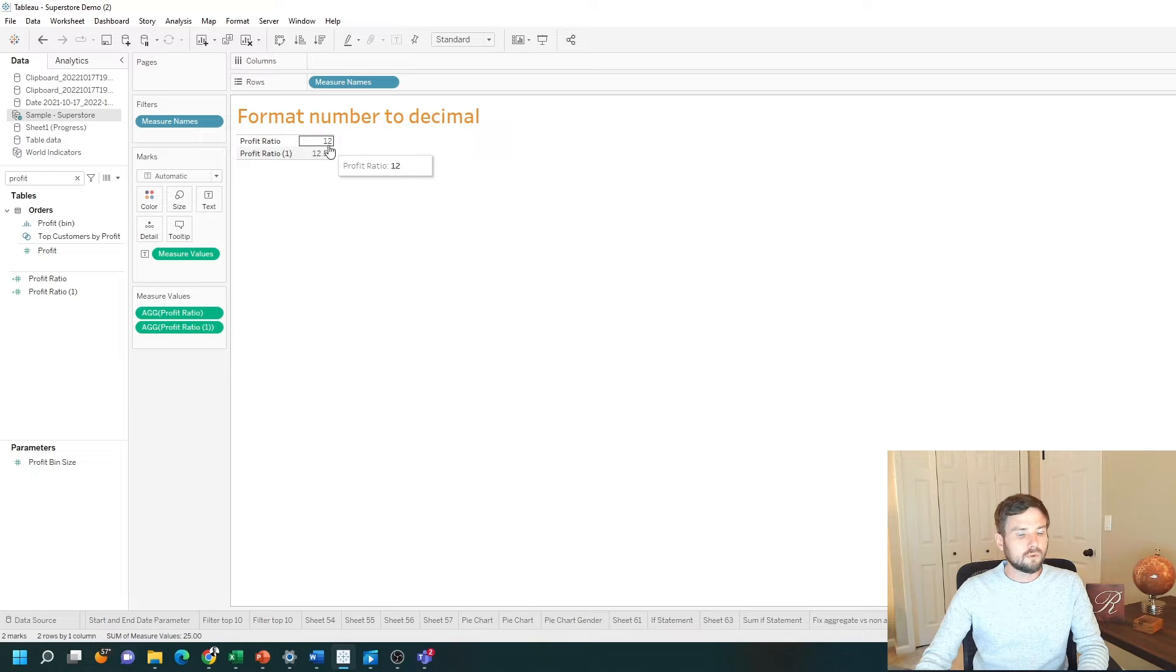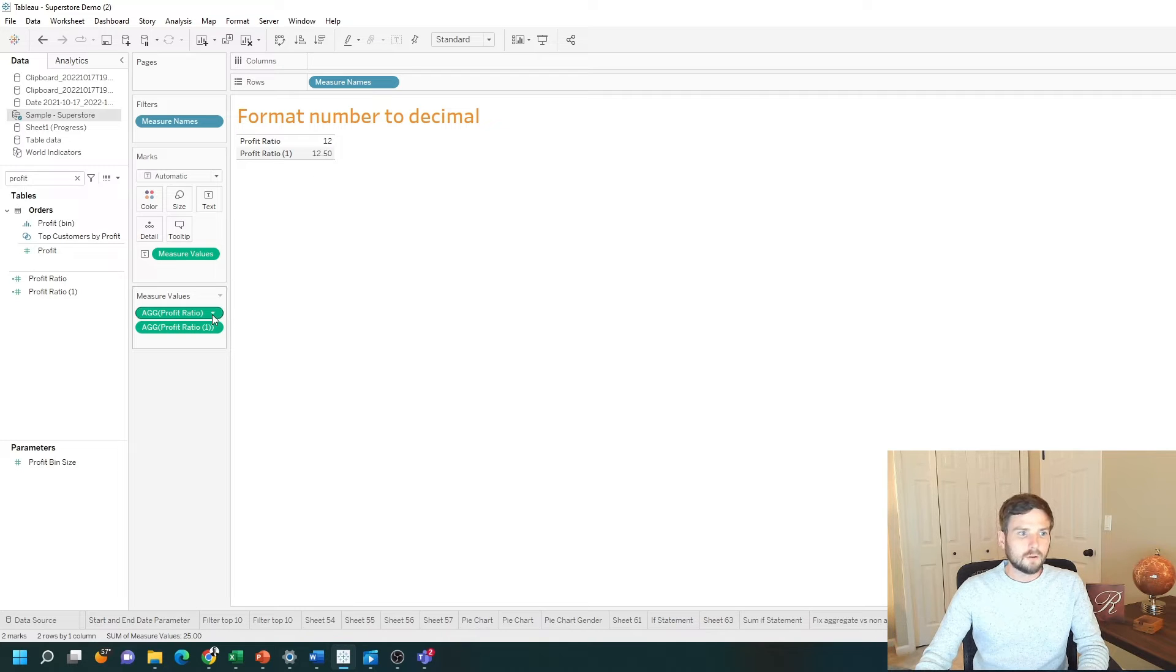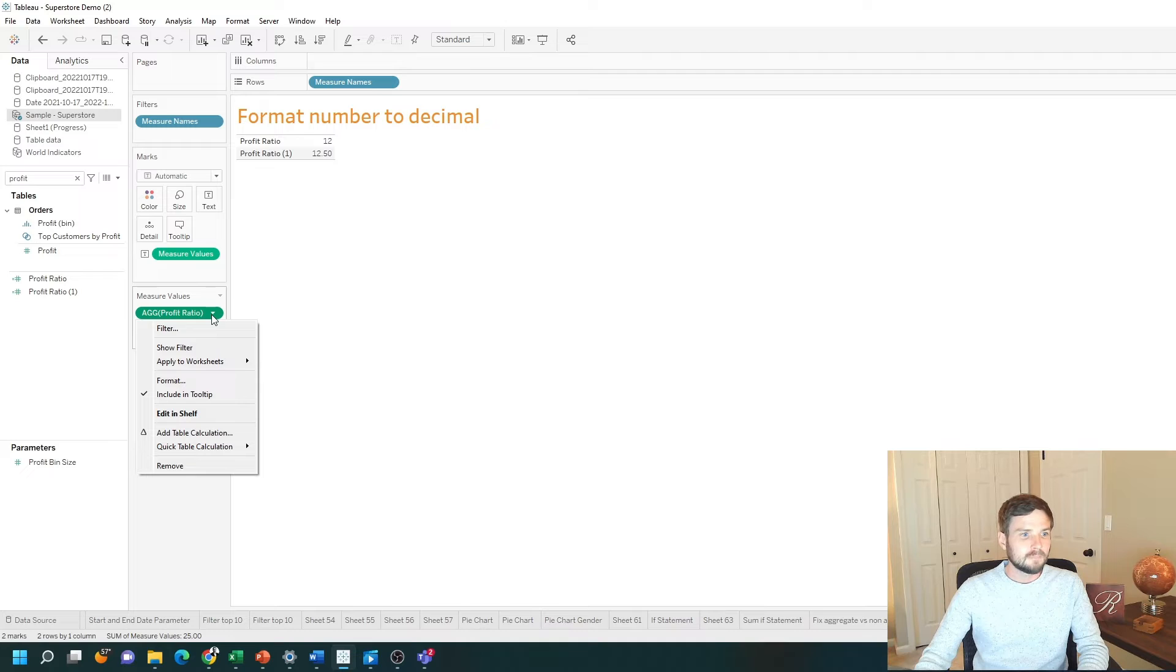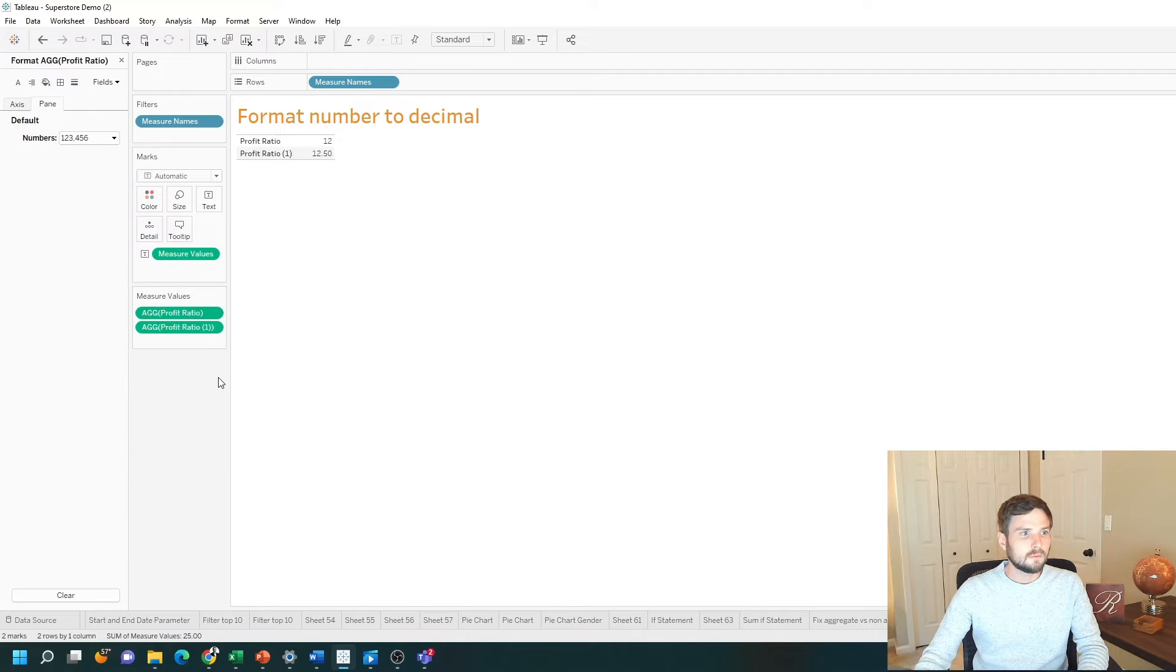If that doesn't change the format, click the drop down on profit ratio and measure values. Select format and you can change the format.